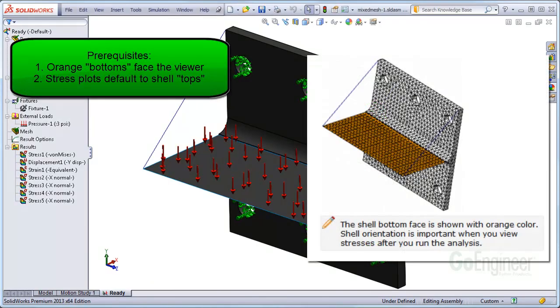on the previous page of the tutorial it mentions that the shell bottoms here colored orange are facing the viewer. This means the tops of the shells are facing away from us in this view.